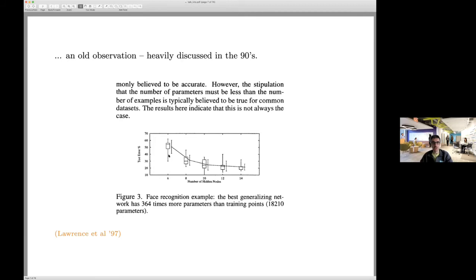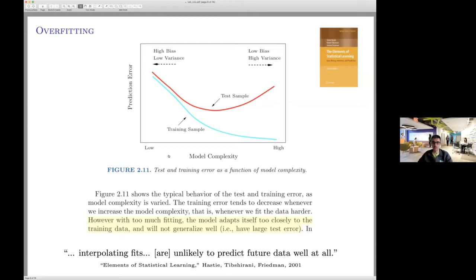When we turn to classical textbooks, we find statements like: with too much fitting, the model adapts too closely to training data and will not generalize well. Interpolating fits are unlikely to predict future data well at all. By interpolation — for the rest of the talk — I mean that the model after training reproduces the Y values within the training dataset. I will equate memorization and interpolation, although some people make distinctions.